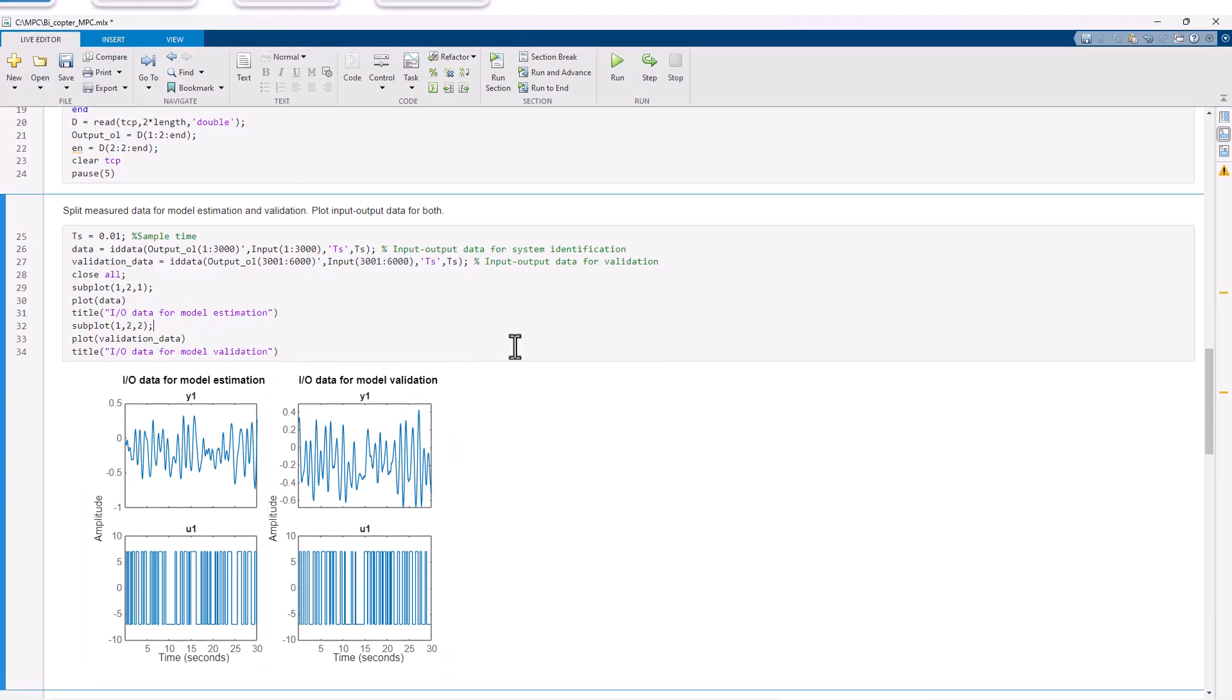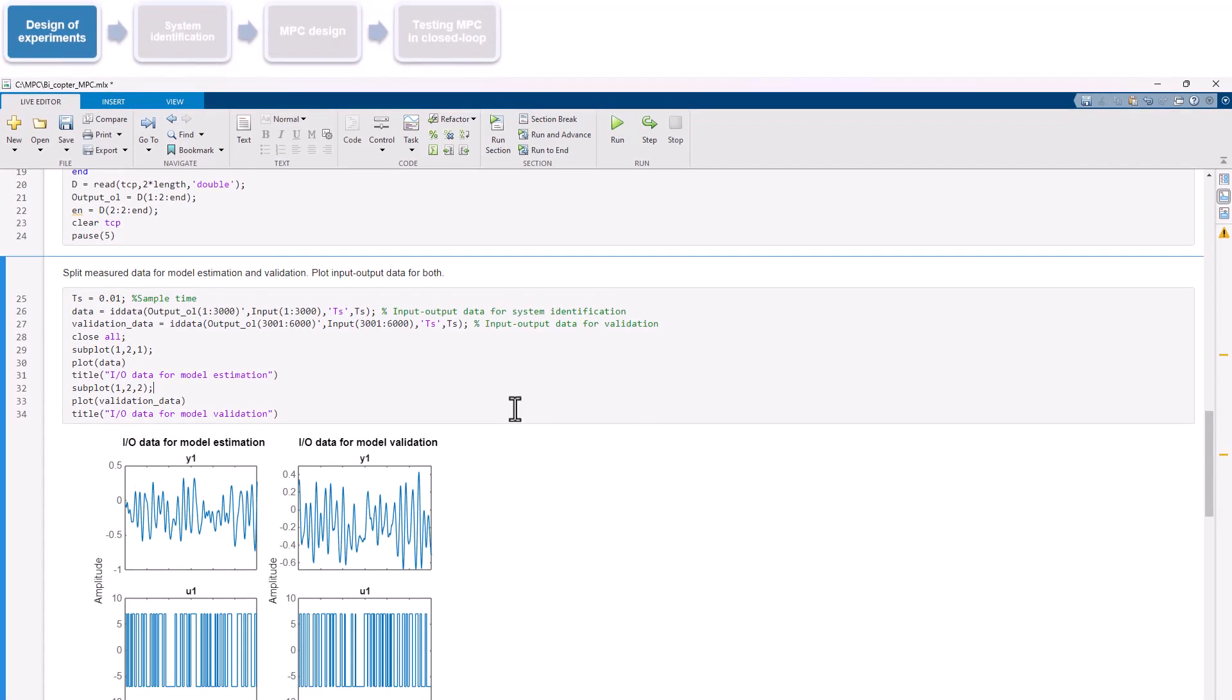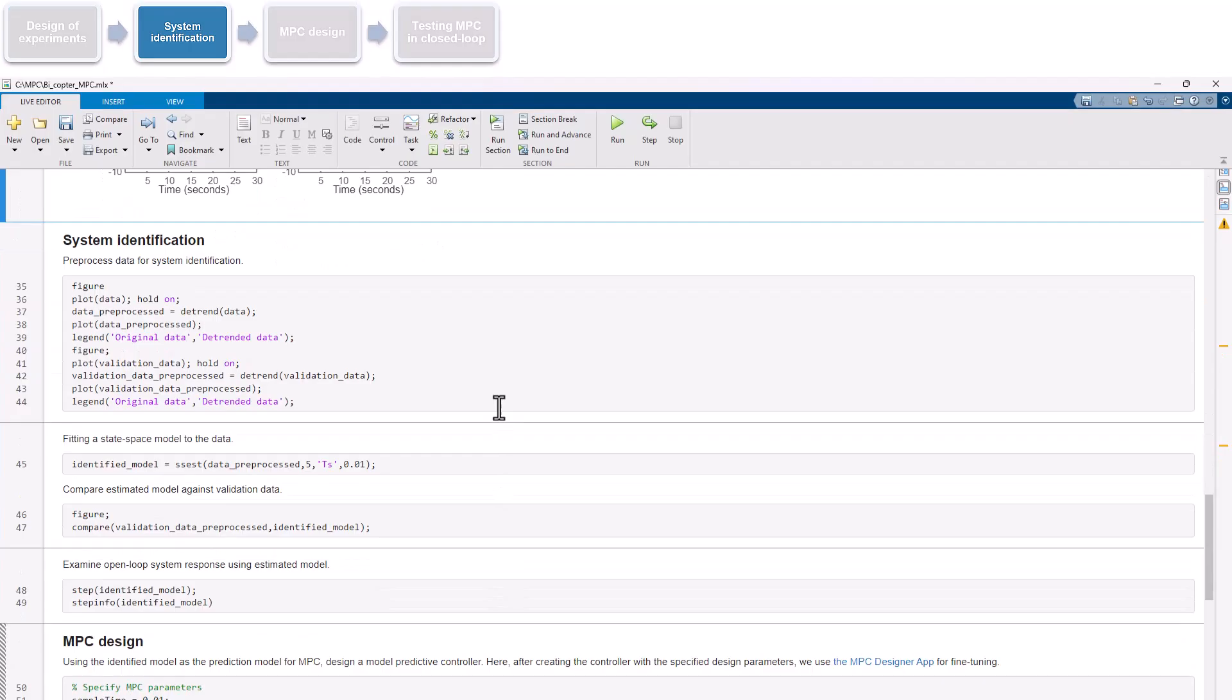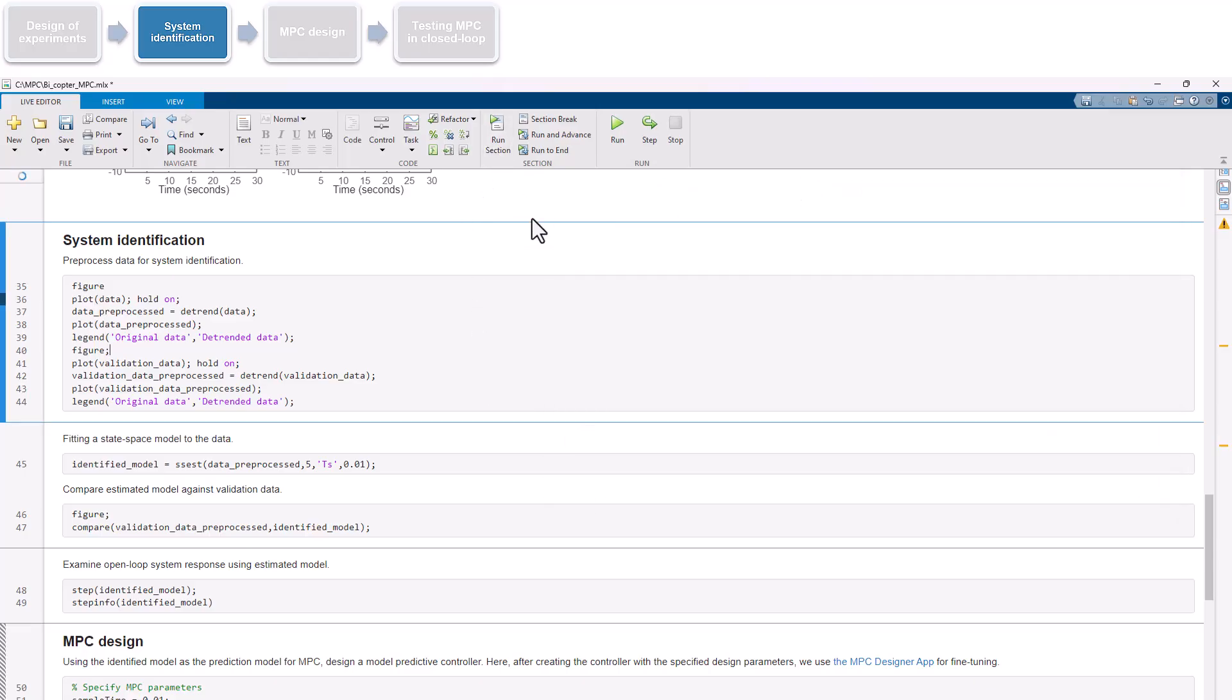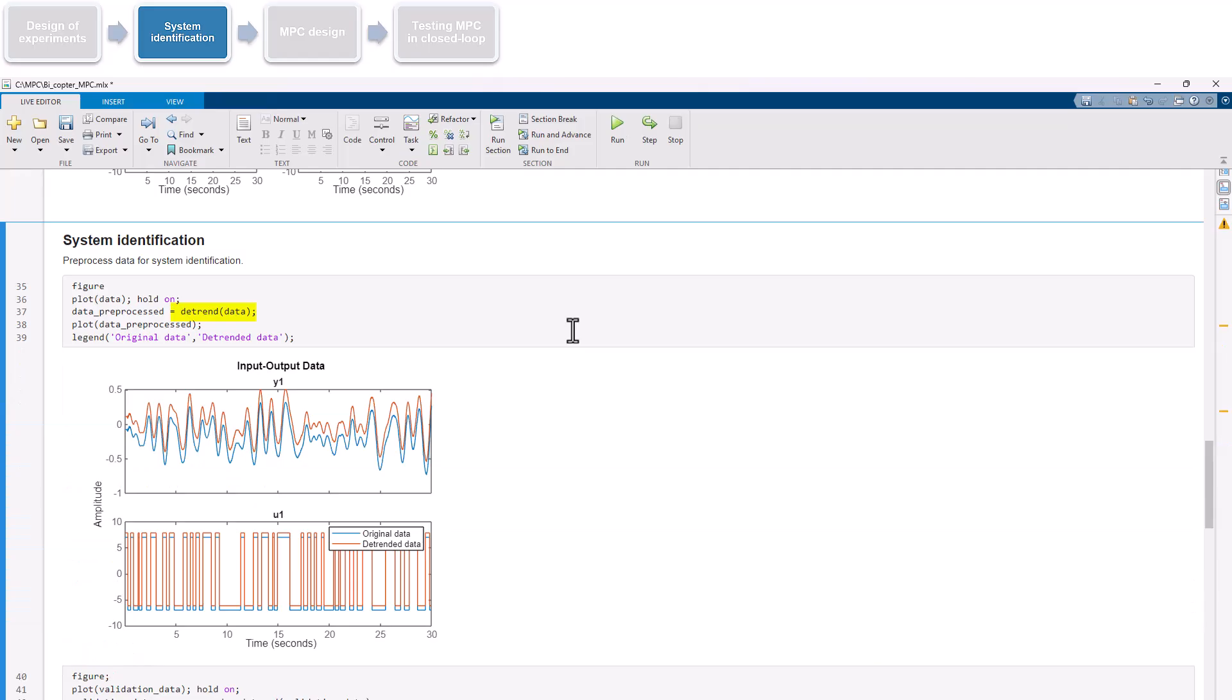The next step is system identification using the gathered data. To ensure we fit a good model, it's important to clean and pre-process the data so it accurately reflects the bicopter's true response, rather than any measurement artifacts. Pre-processing can include removing noise, outliers, or offsets, and handling any missing data through data extrapolation. In our case, the measurements have already been filtered out by this low-pass filter used in the open-loop model to reduce noise, but there's an offset present. To address this, we simply remove the offset using the DETREND command, as shown here.